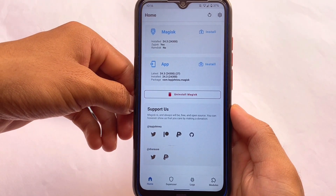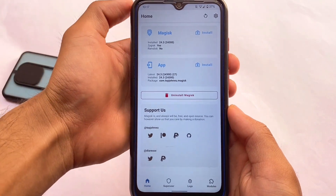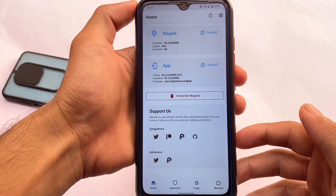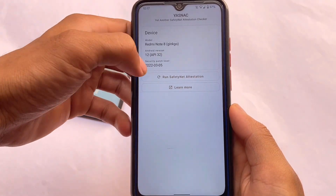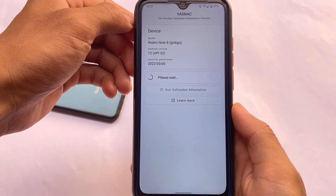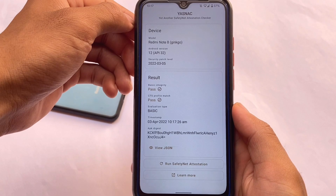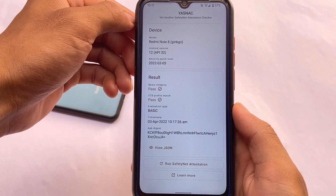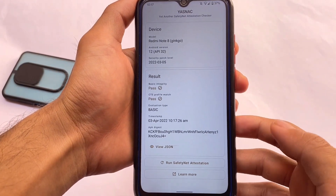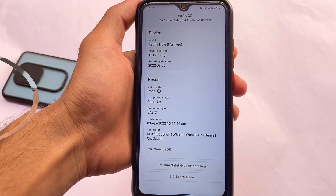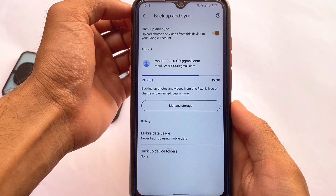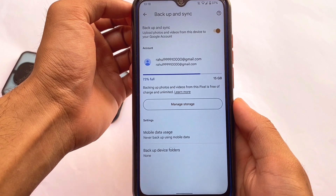By default, if you don't want to root your device, you can use this ROM with no issues and banking apps will work fine. If you do want to root, I used Magisk 24.3, and the SafetyNet status is passing here too — so rooting is supported without losing SafetyNet.